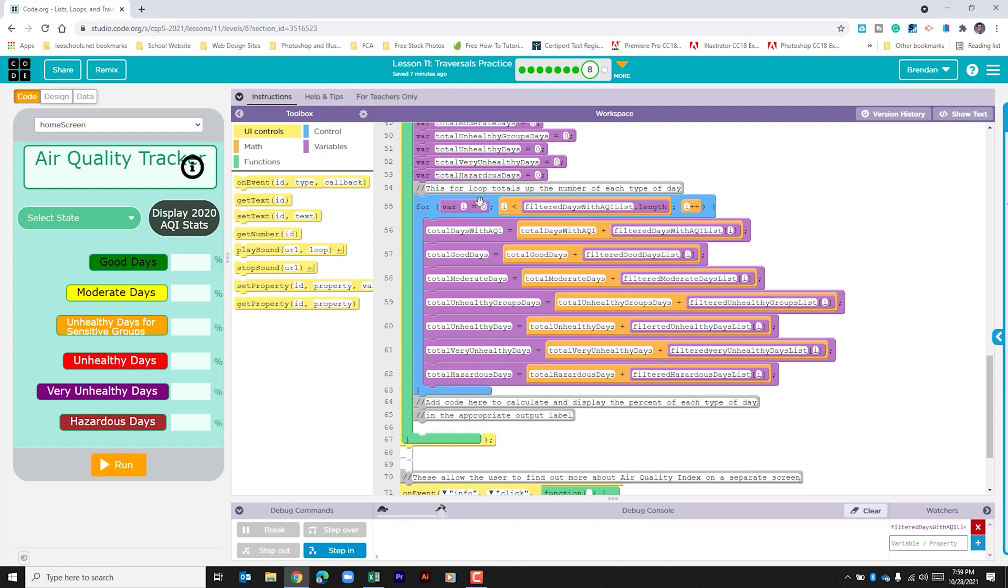It's going to compare the index as long as that number is less than, it's going to run through this entire for loop. Each time it runs through it's going to add one to that variable until again this variable is no longer less than the list length.